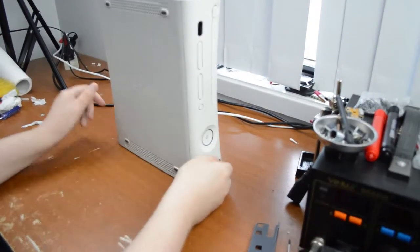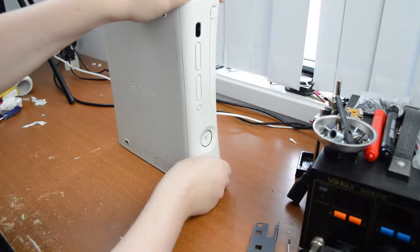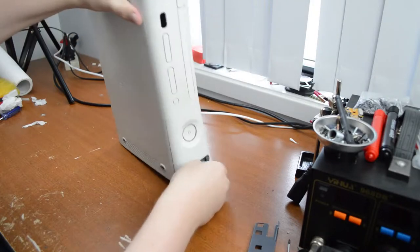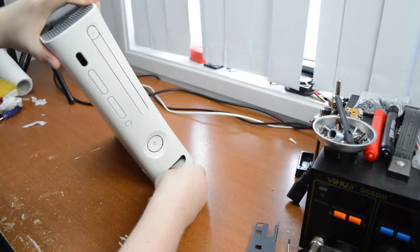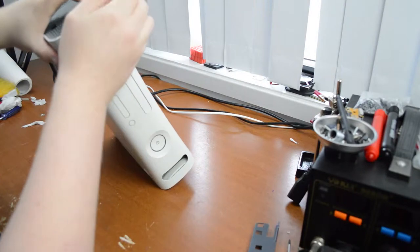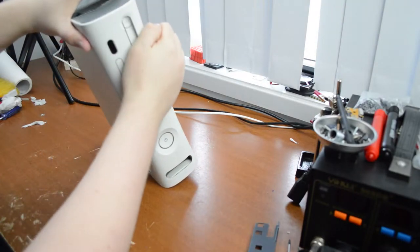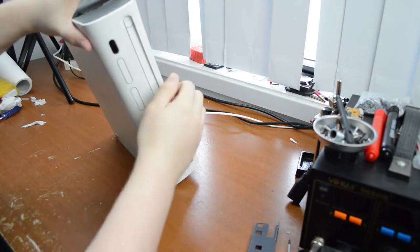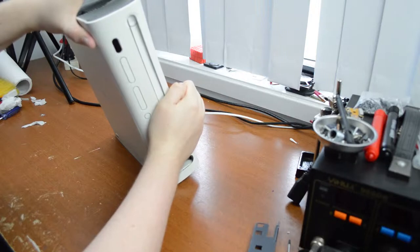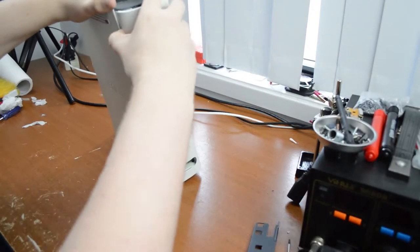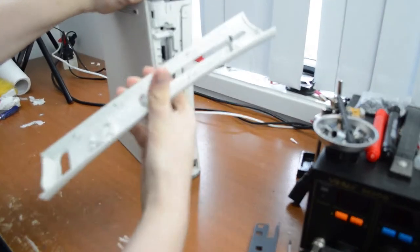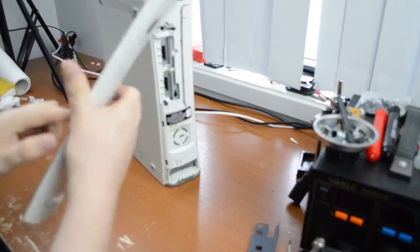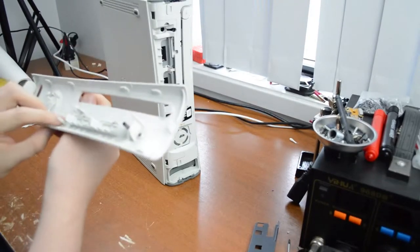If you've never pulled apart a 360 before, it's not as complicated as you think. There's no external screws on it, it's all held together with retention using just plastic clips, so that all pops off.